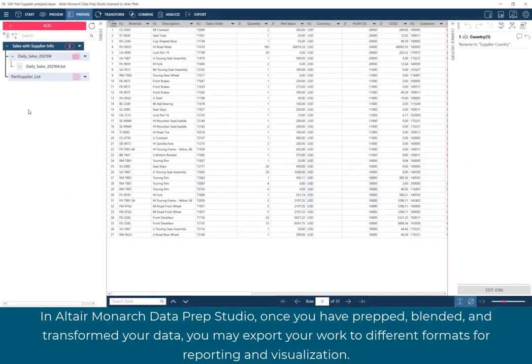In Altair Monarch Data Prep Studio, once you have prepped, blended, and transformed your data, you may export your work to different formats for reporting and visualization.